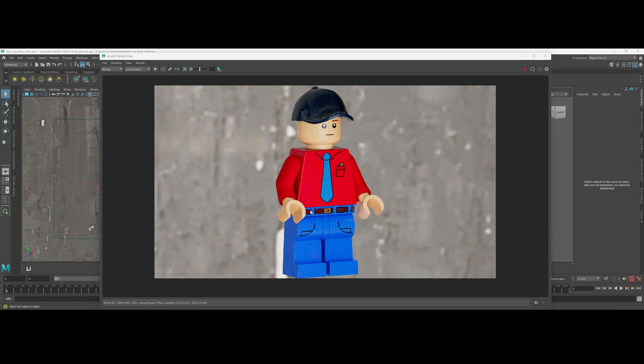And I get a lot of questions about textures in my Maya tutorial. And the reason why I haven't really gone over it is because it's not as streamlined as you would hope.